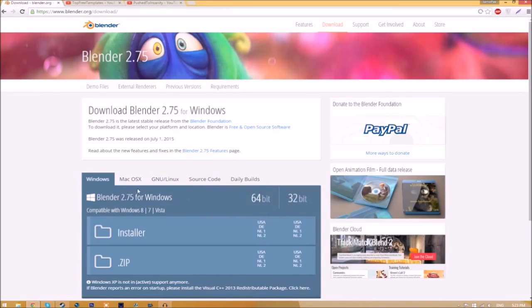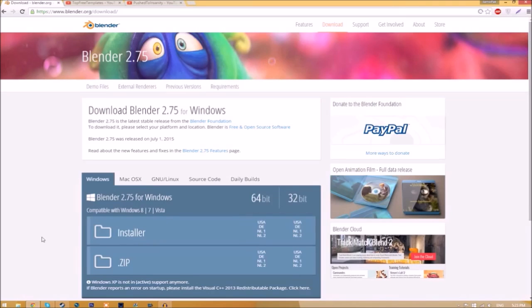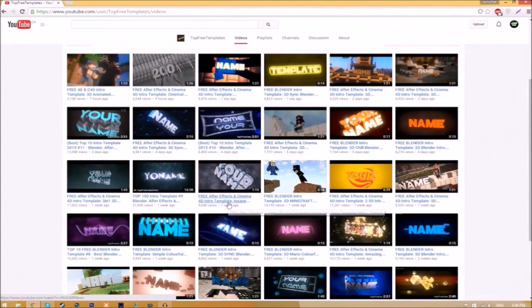The program is free so you don't have to worry about paying for anything, and don't worry, there are no viruses at all.